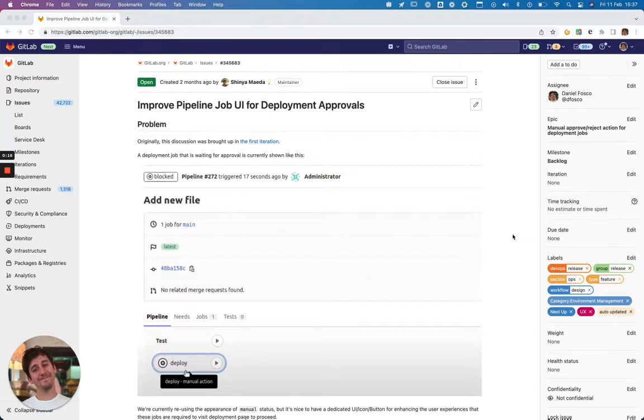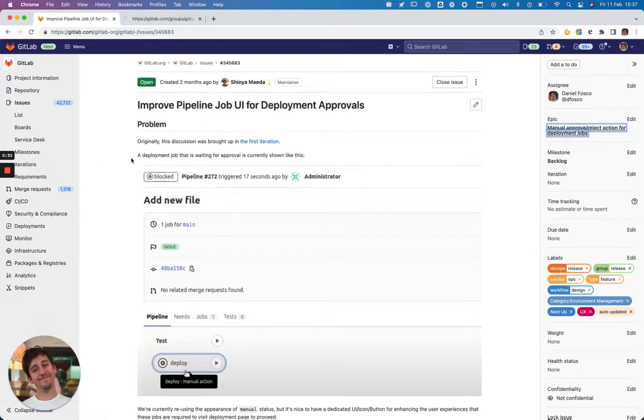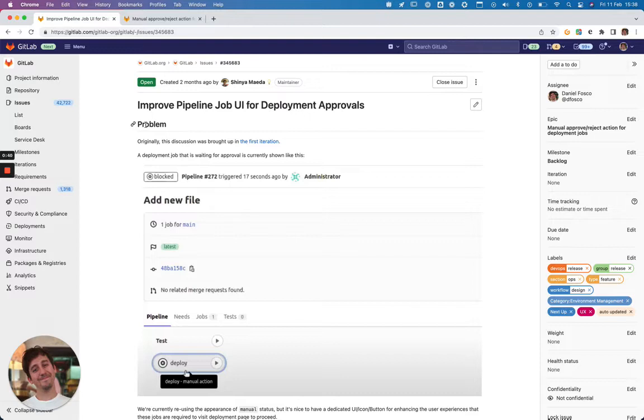Now for a better context around this, this issue is about the UX improvements that are needed across different UIs including the pipeline job page that has to happen to support the manual deployment approvals epic. So essentially we're implementing a feature where you can go to the environments page and approve or reject a deployment. That's the core of it and there will be links if you want to see more about it.